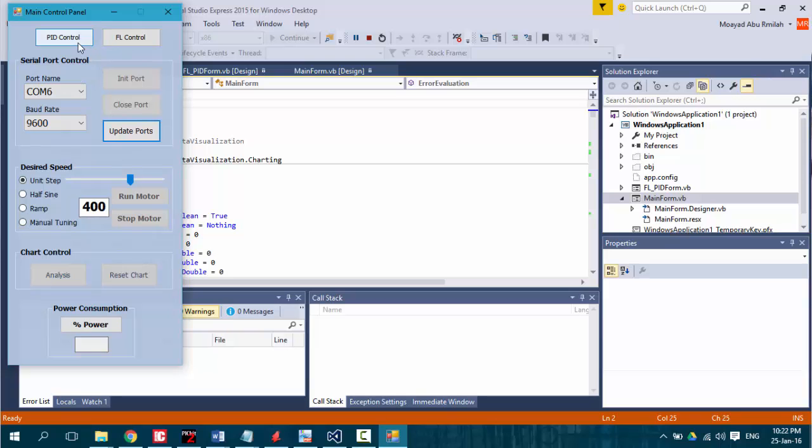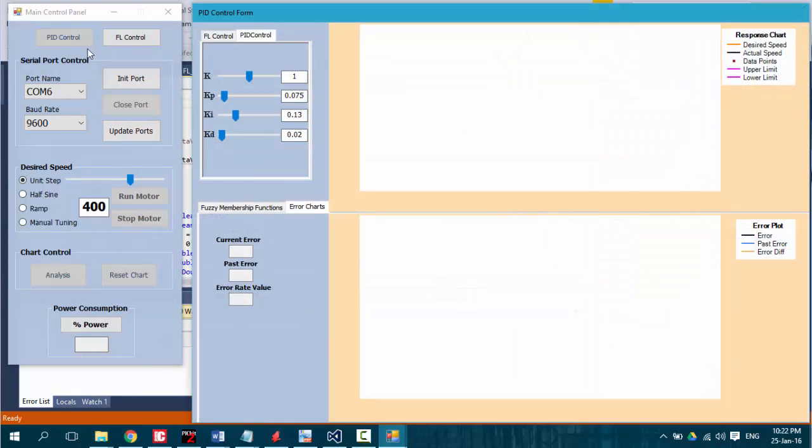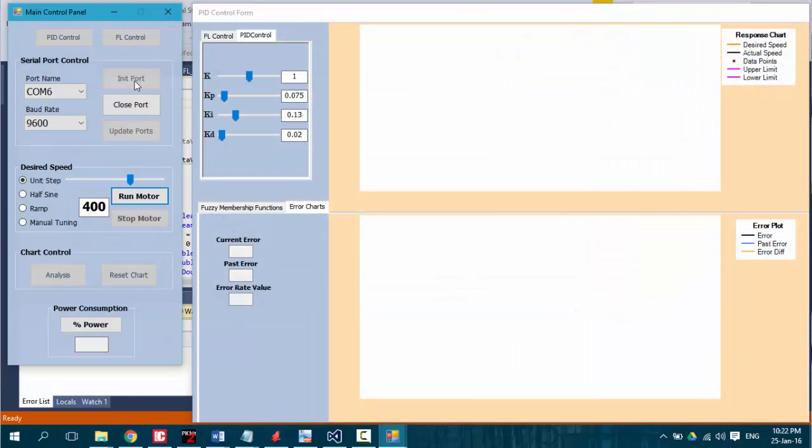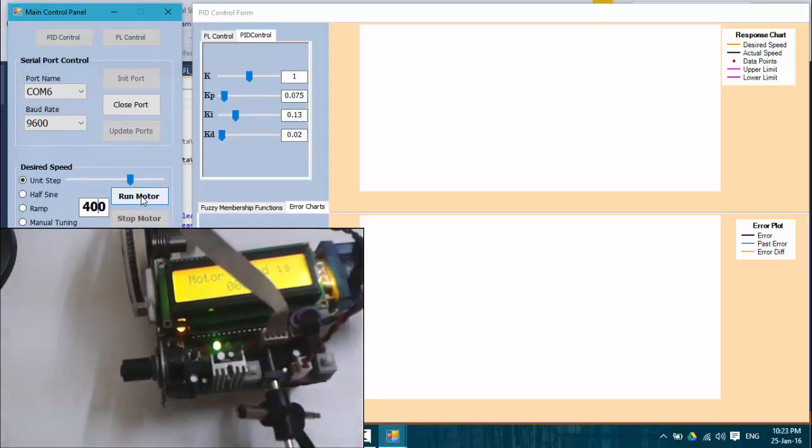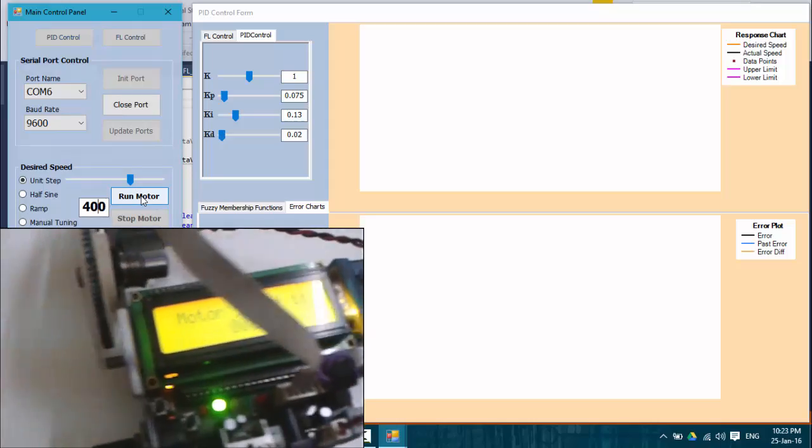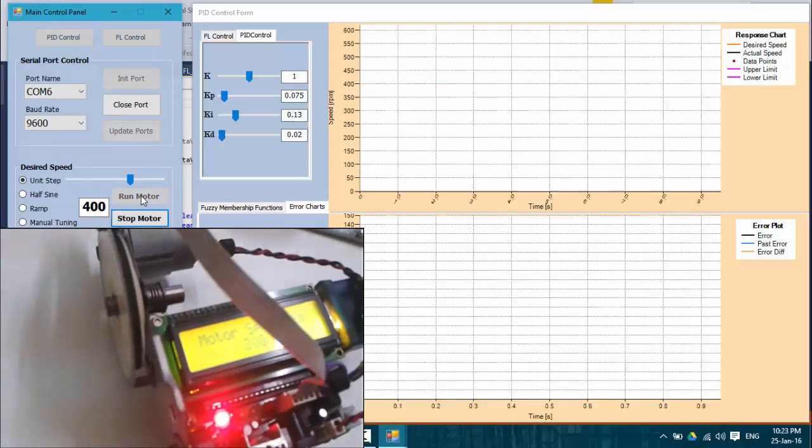The user starts by choosing the control technique, whether it is PID control or fuzzy logic control. Once I press the run button, the motor starts rotating with that desired RPM speed.